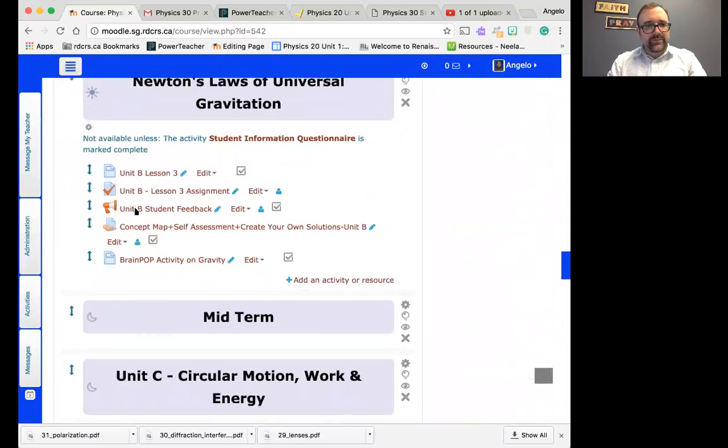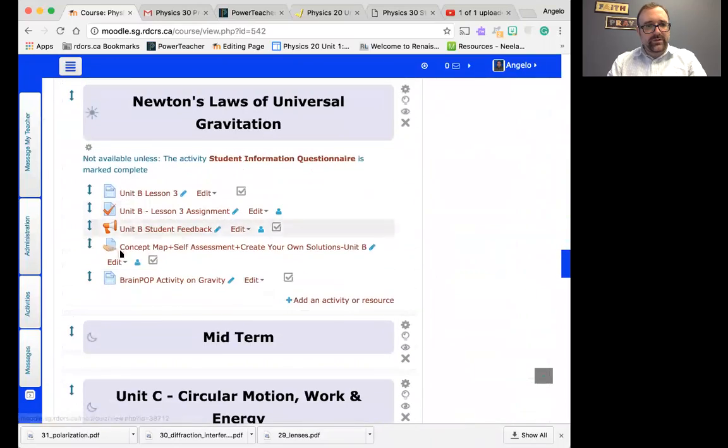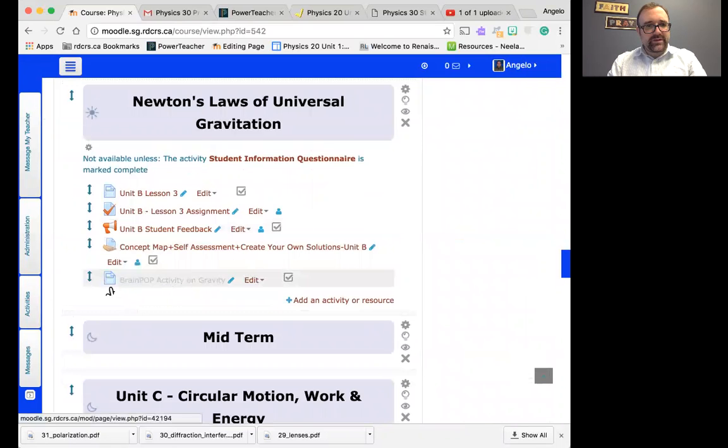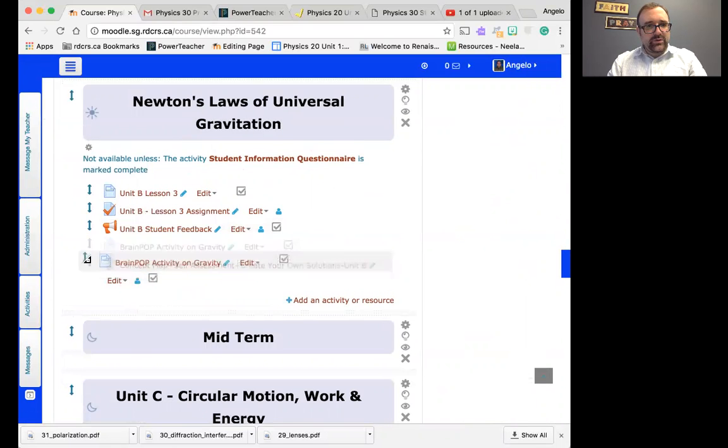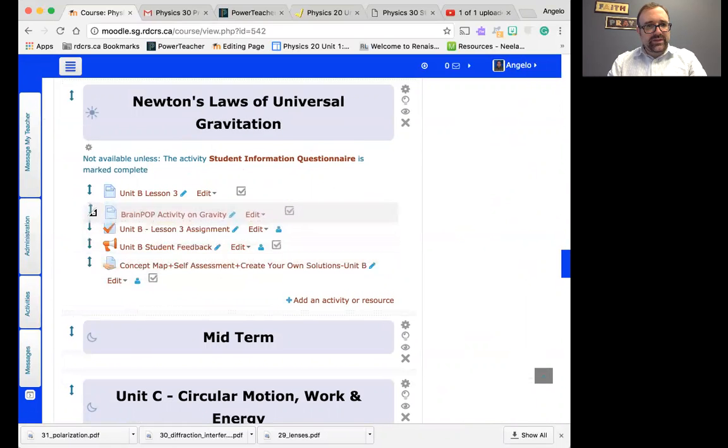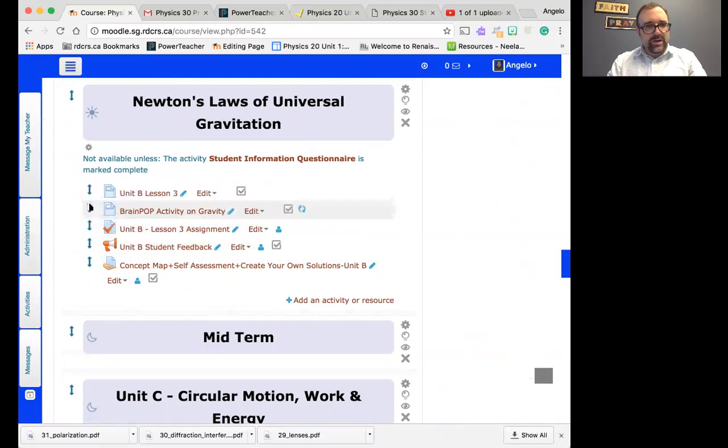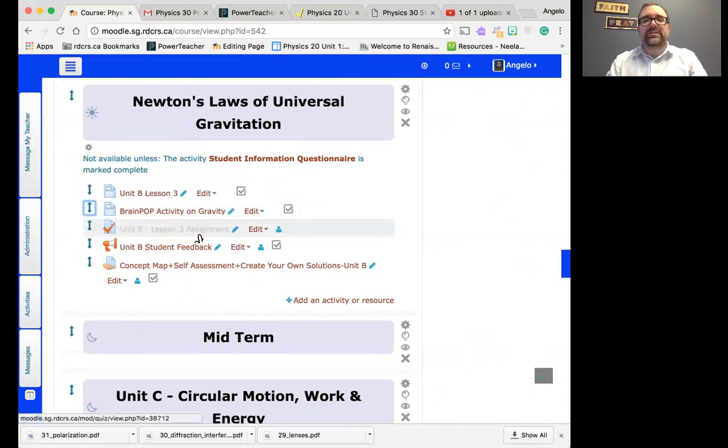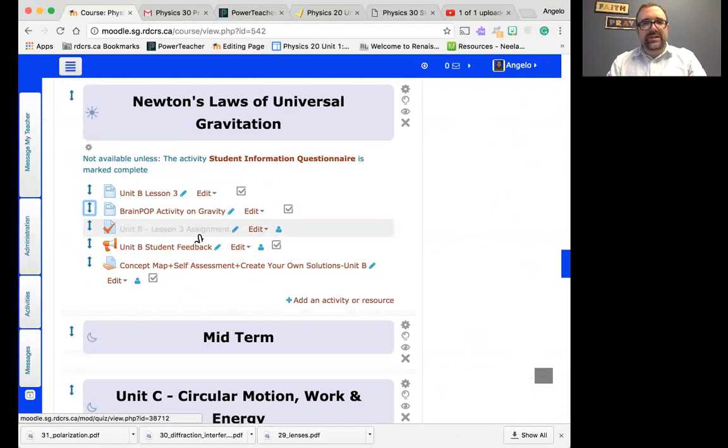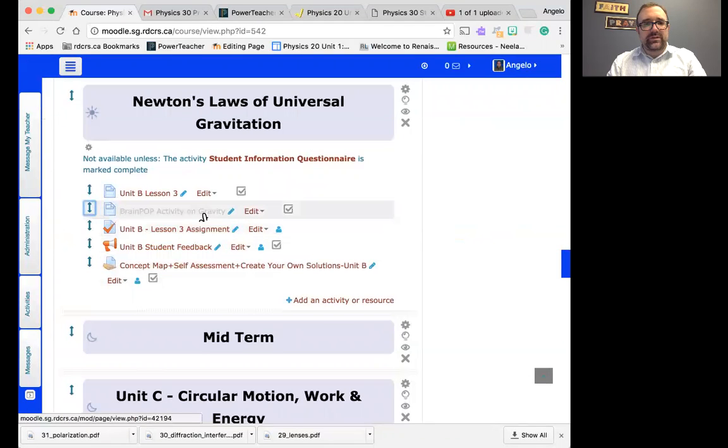Let me just go to that. There we go. There's a BrainPop activity on gravity. You will need to complete this first to actually get into the assignment. Why am I saying that? Because in your assignment, there's going to be a password protective code, and to access that code or password, you need to talk to me, but I won't give it to you unless you complete the BrainPop activity on gravity.